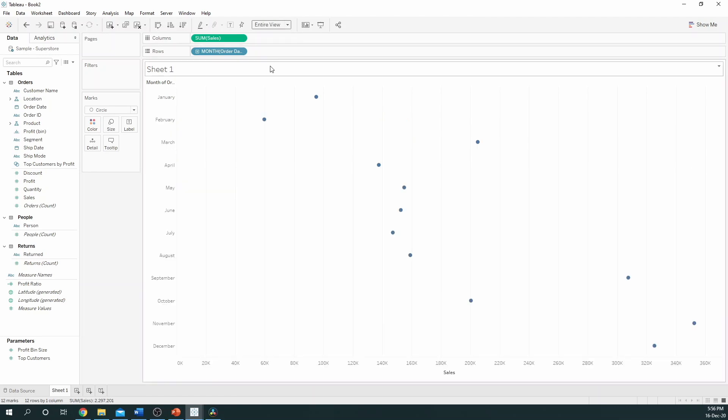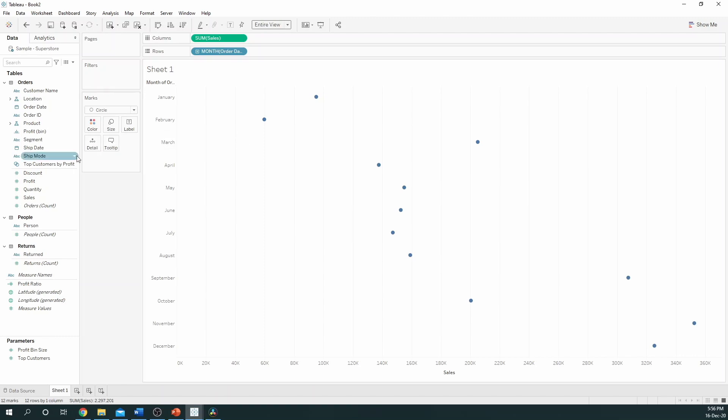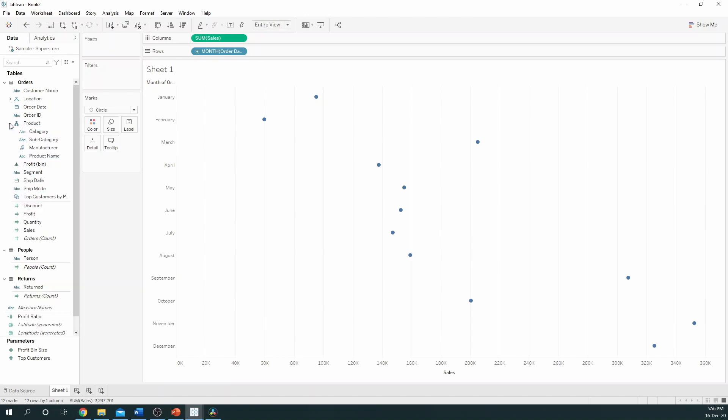So far, we've got our very basic view. We do, however, want to look at this by subcategory. To turn it into a dot plot we simply have to take subcategory, which you can open up as it's hiding under the product hierarchy, and drag it to detail.